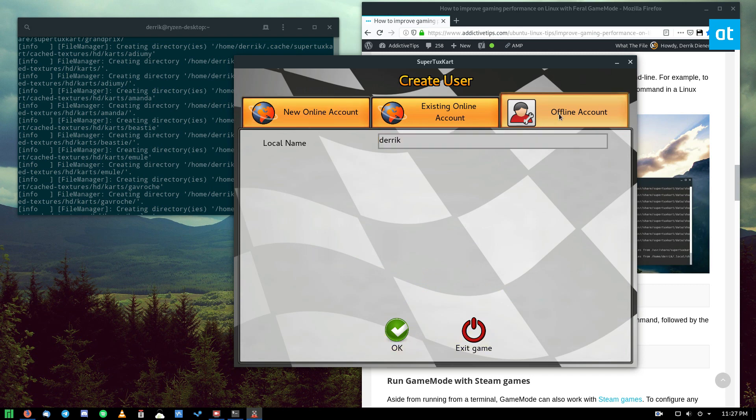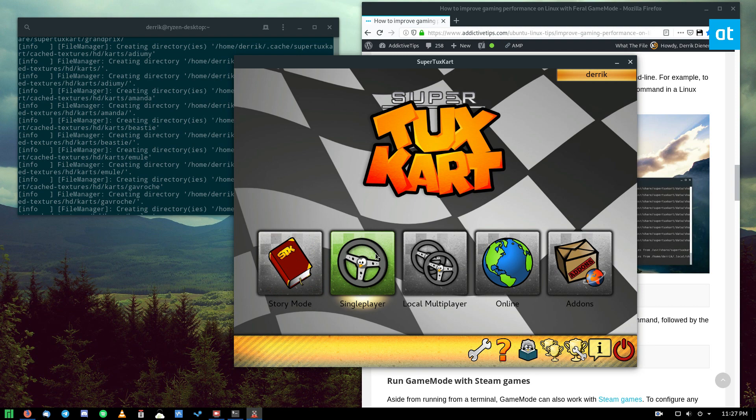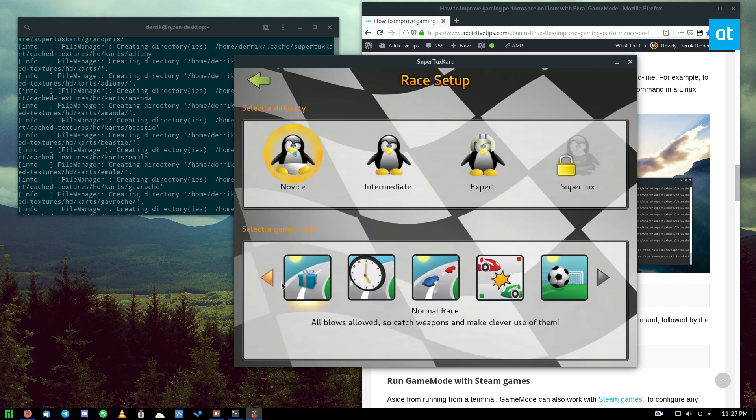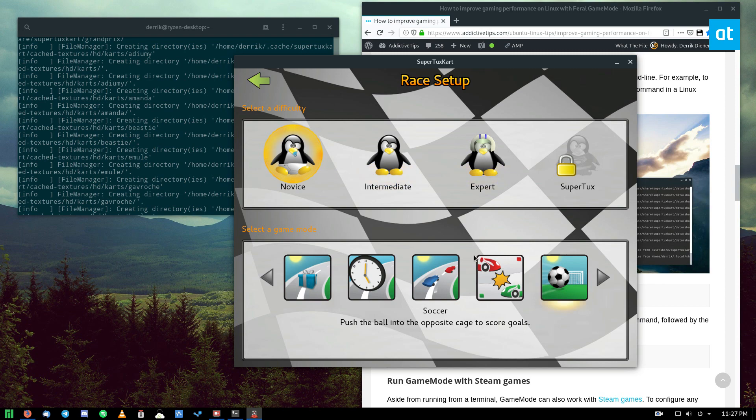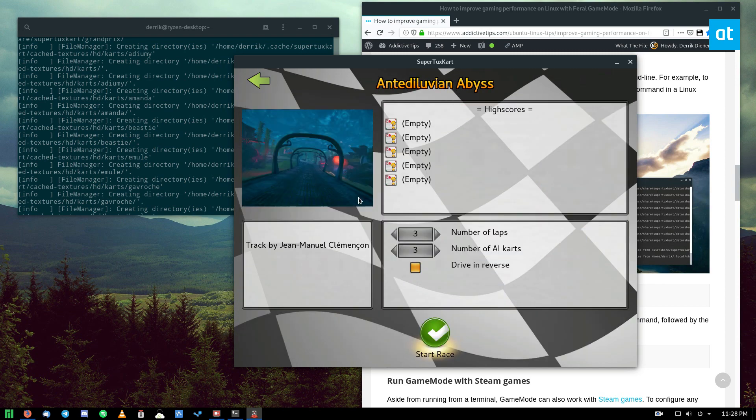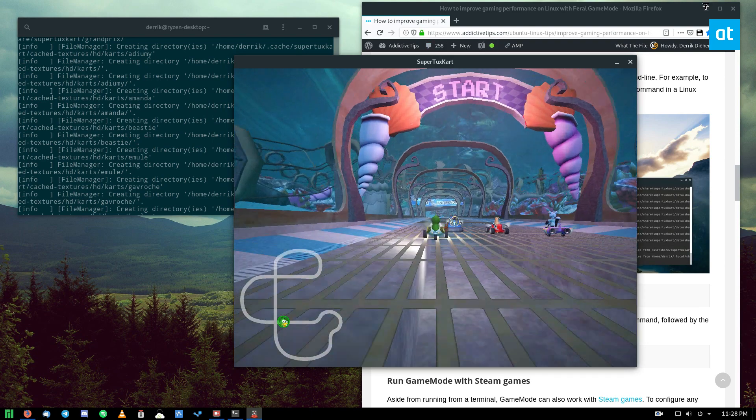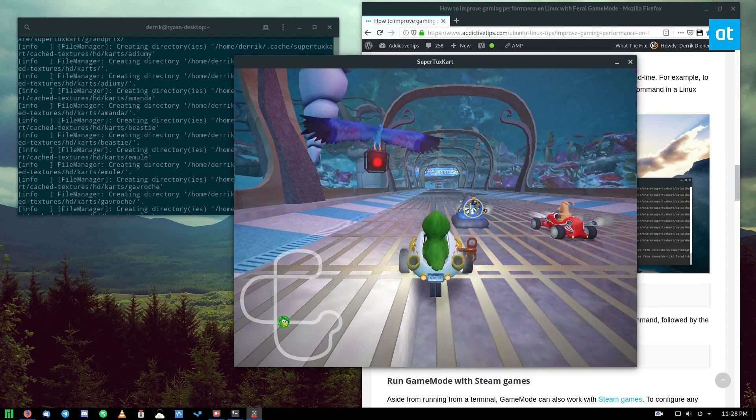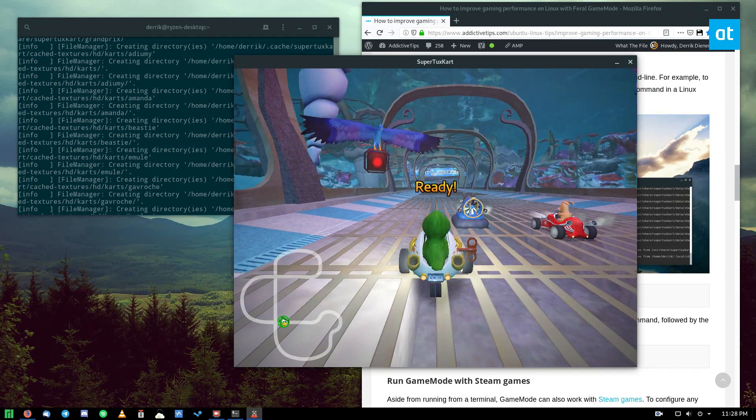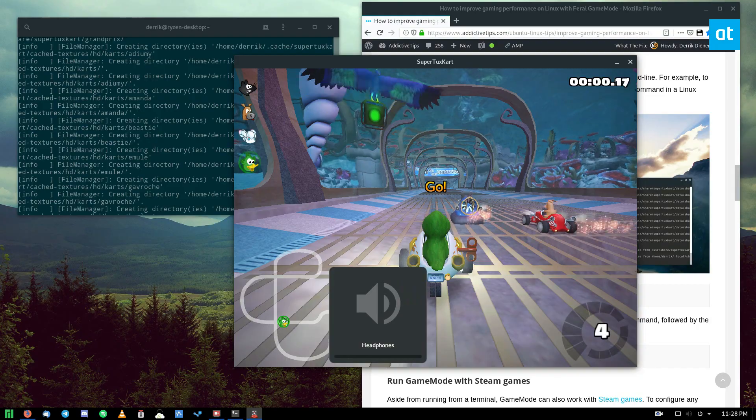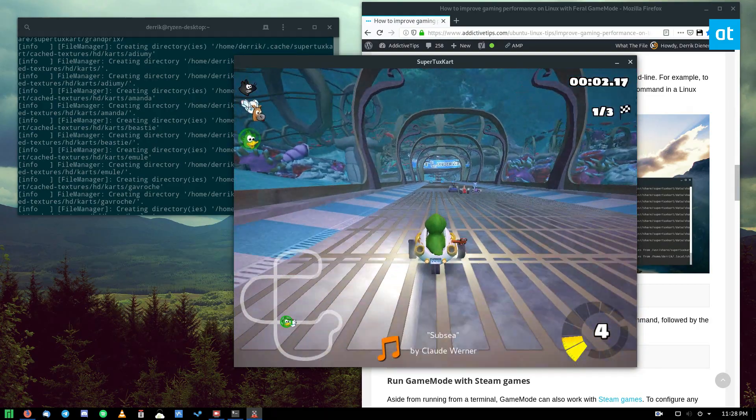We can just go ahead and start the game and play like normal. I'm just going to pick a game to start really quick because I don't want to spend too much time on this. But it is pretty fast, looks nice, and our game is working.